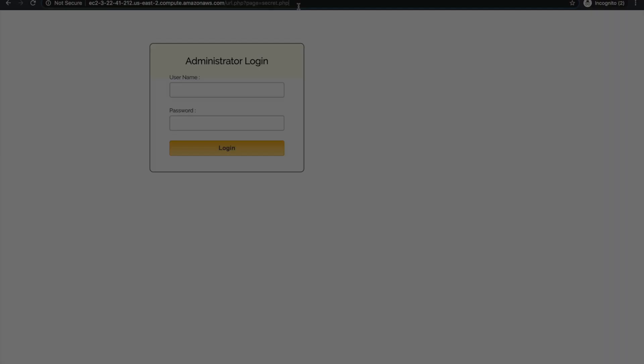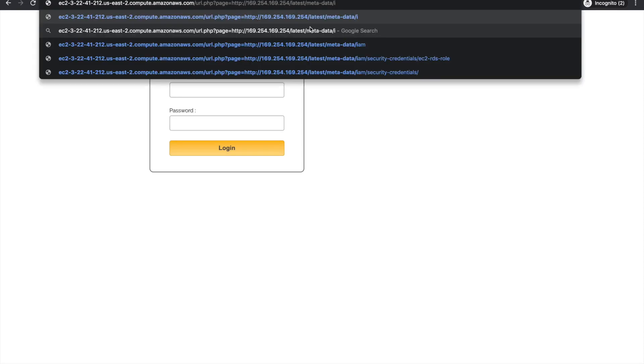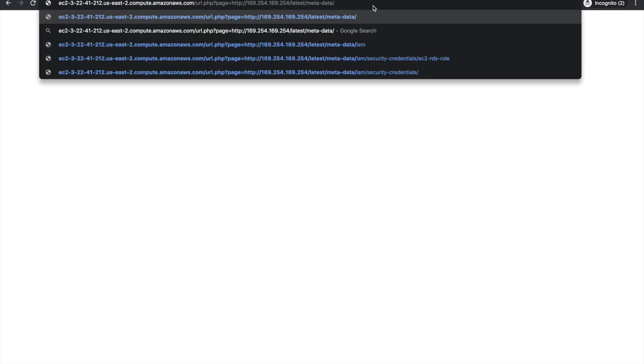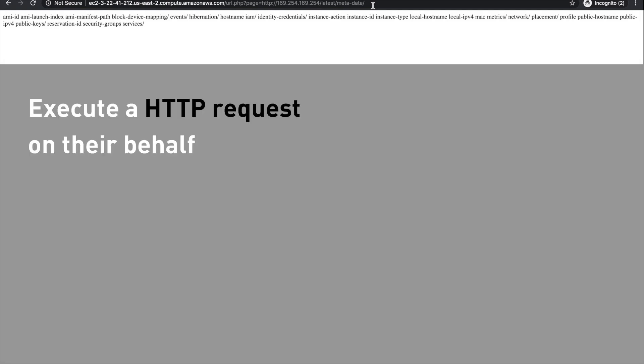The following attack flow is similar to the one used in the Capital One breach, which started with an attacker taking advantage of a misconfiguration on the application layer. This allowed the attacker to do a server-side request forgery attack, which let the attacker tell the server to execute an HTTP request on their behalf. This vulnerability was used to query the metadata service on the EC2 to get the information they wanted.